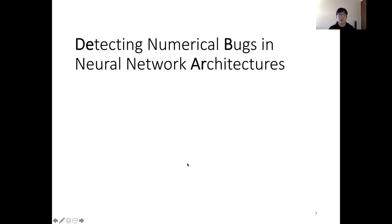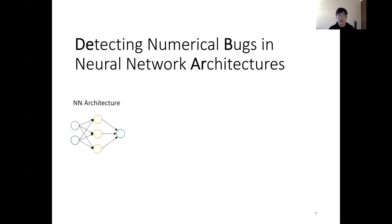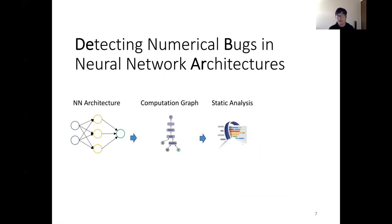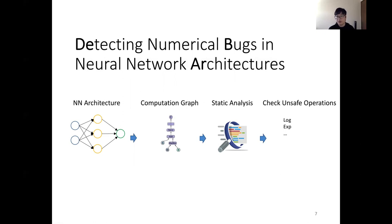We introduce the workflow of our work. We first take a neural network architecture and extract a computation graph from it. We perform static analysis on tensors to infer their range. Then we check unsafe operations like log or exponential functions. If we find an operation can be problematic, we issue a warning on that operation. Otherwise, the operation is verified to be safe.